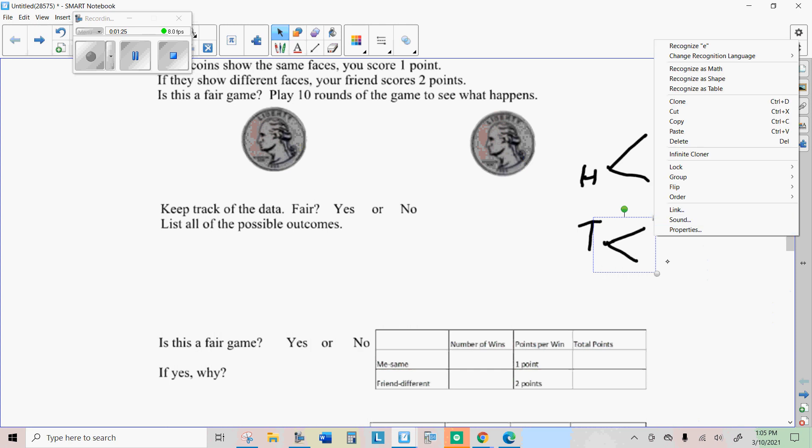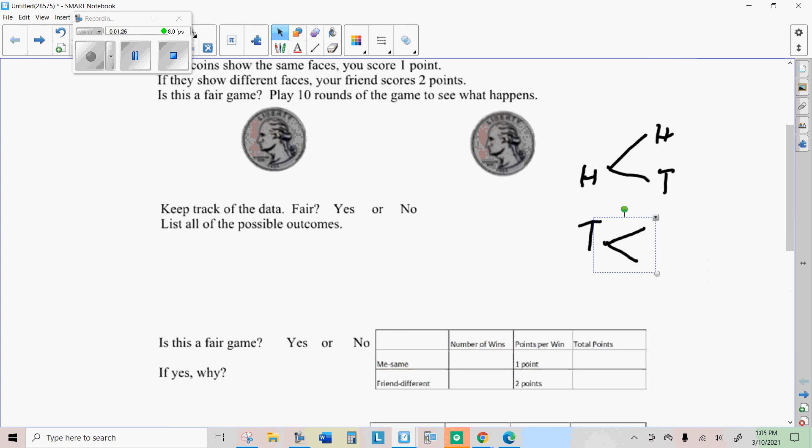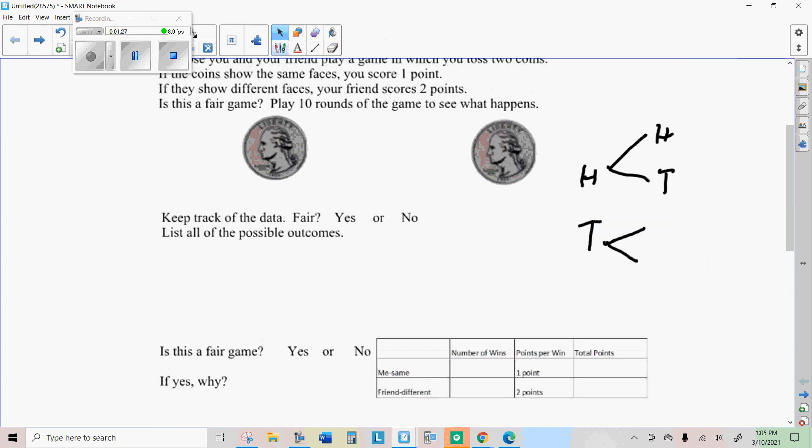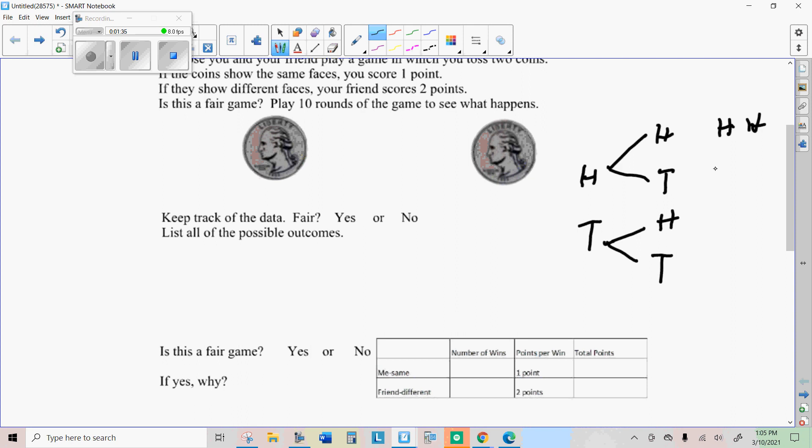So when you do two coins, you have four possibilities. You could have heads and then heads, heads and then tails, tails and then heads, and then tails and tails. Now, if the coin shows the same faces, you score a point, which are these two possibilities. So half the time you're going to win,